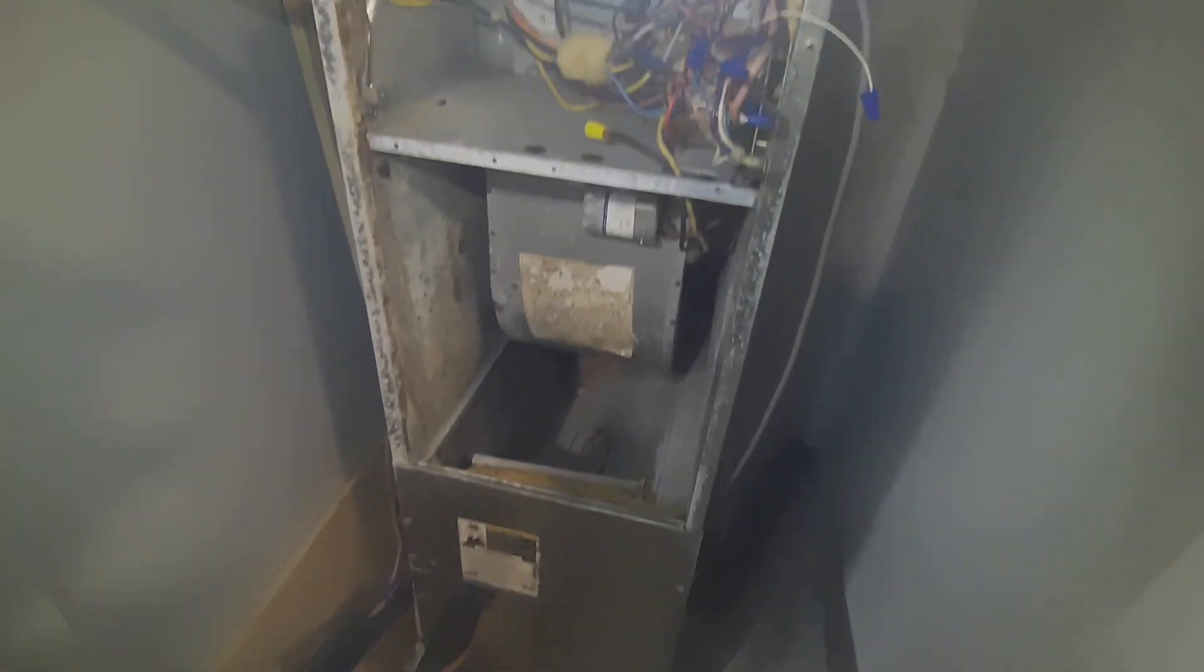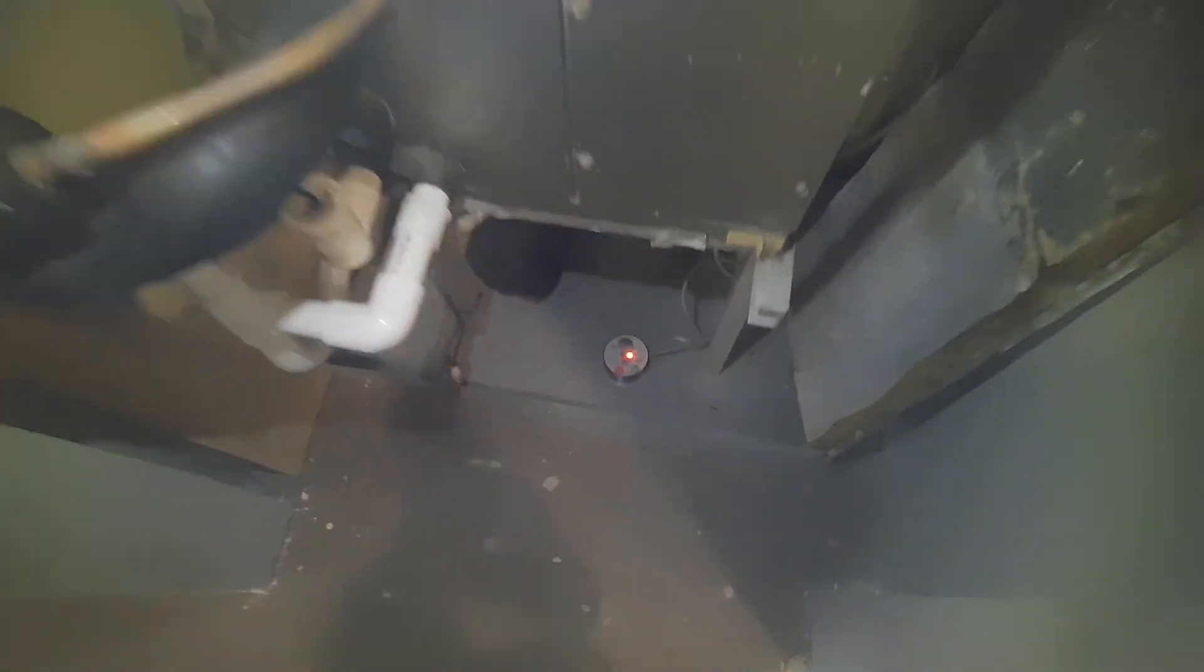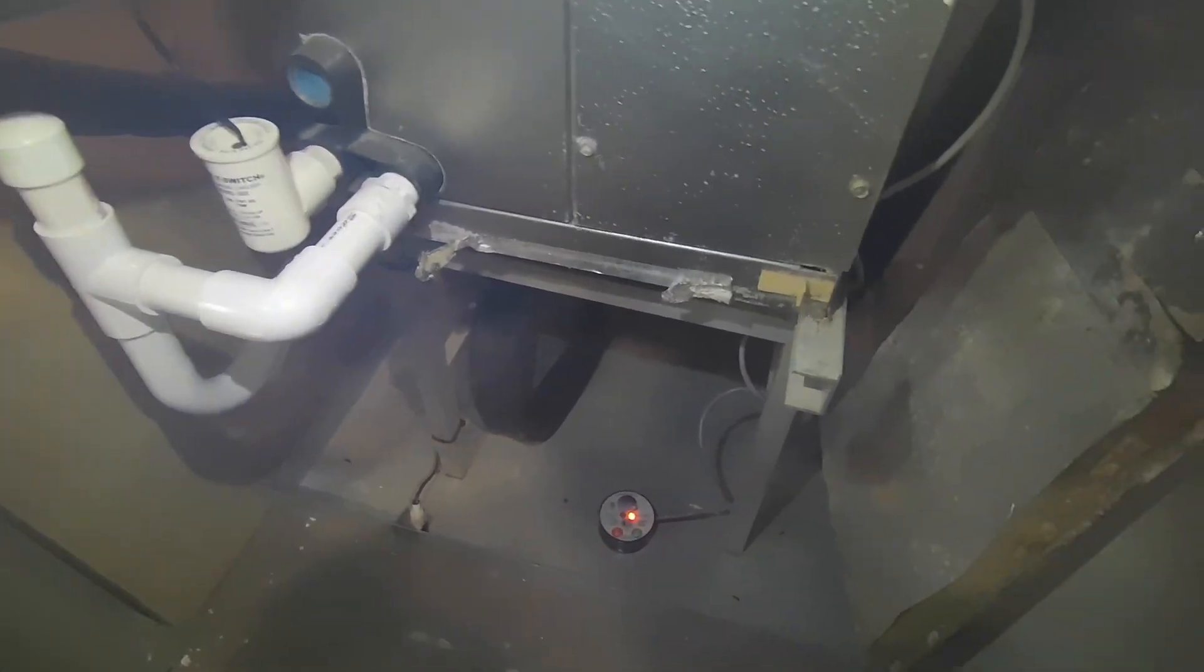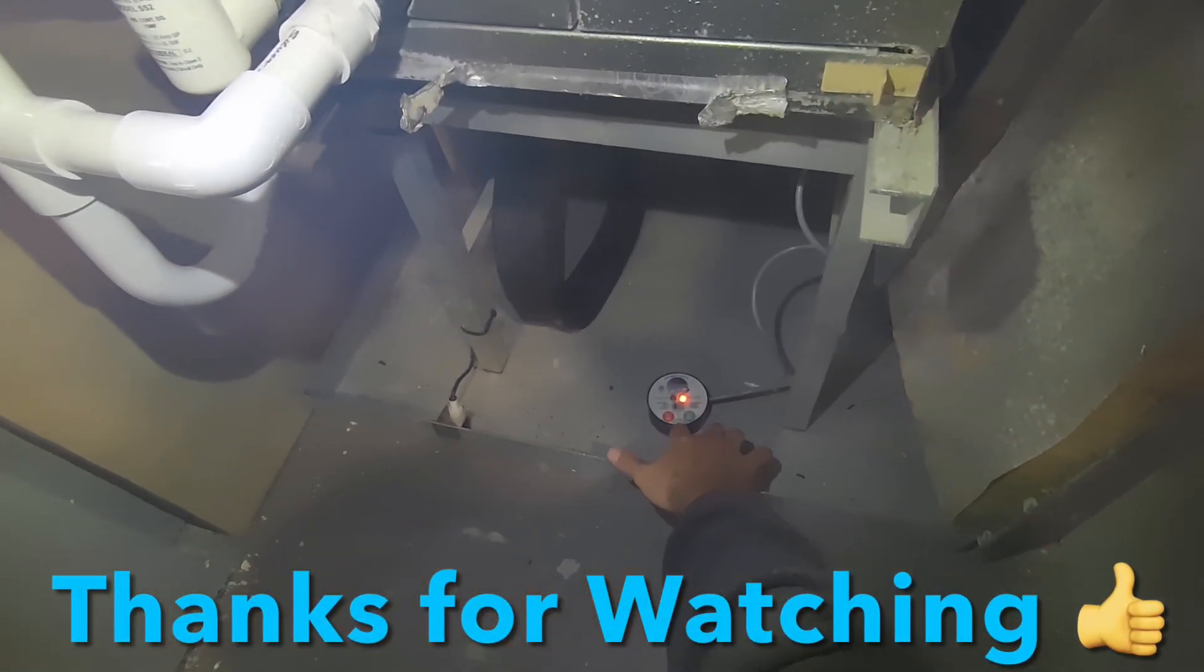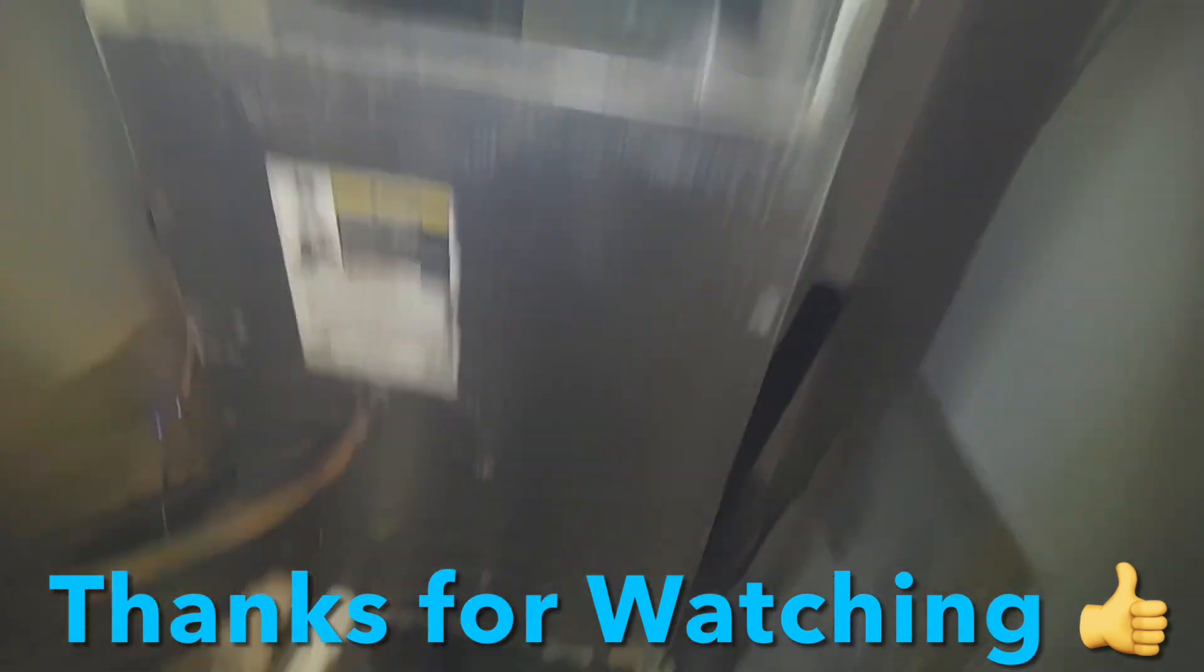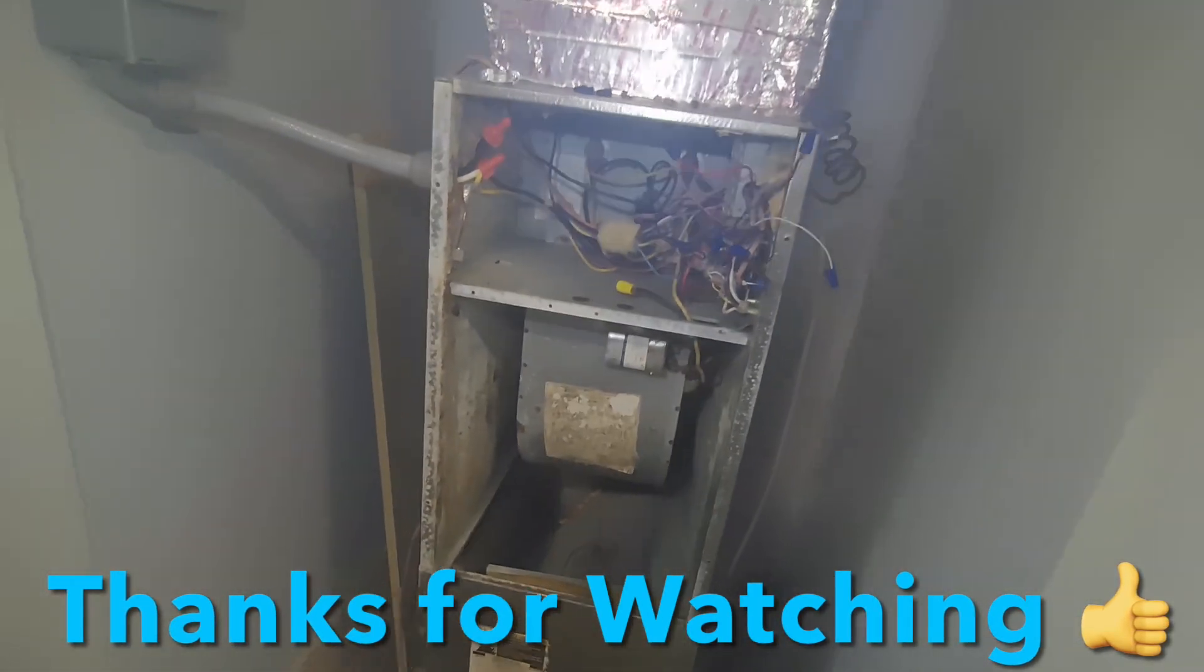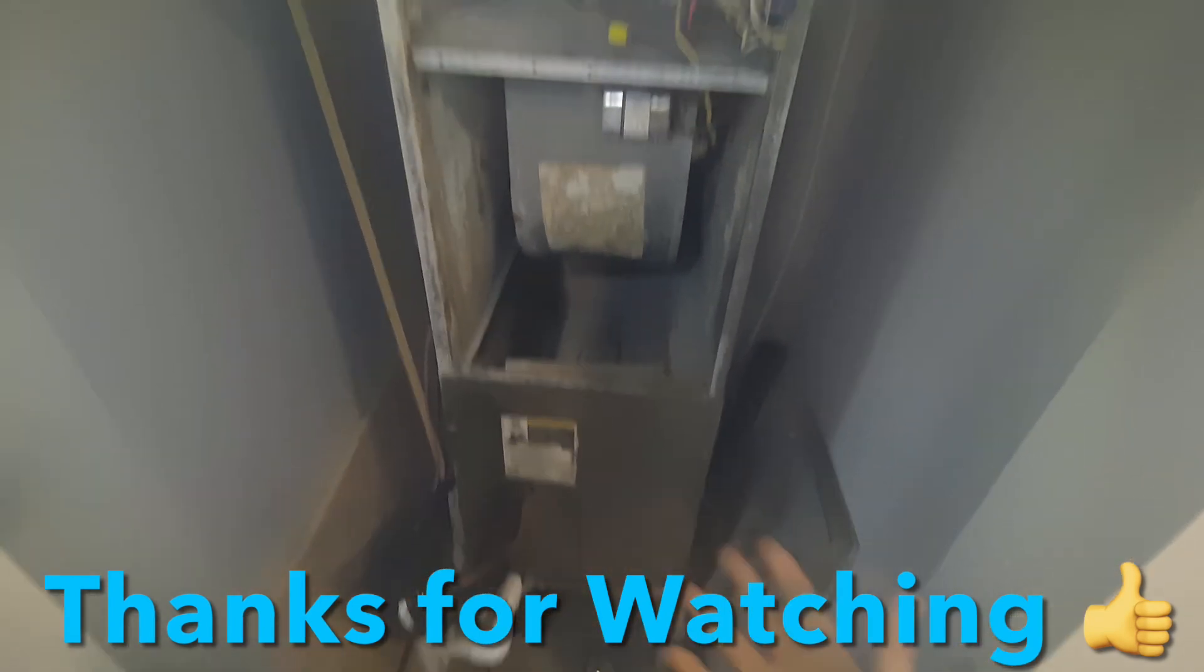So now that that's done, we can go ahead and hit push to reset. There we go, now you heard it click back on. That means you did a good job guys and it is working just fine.